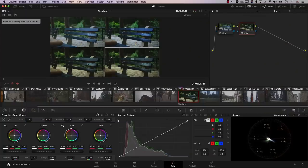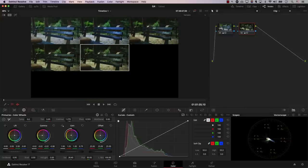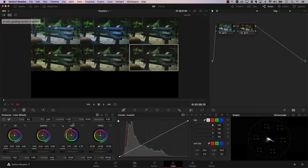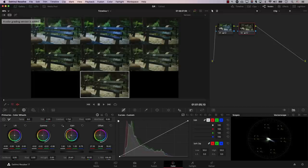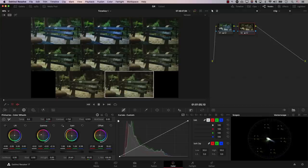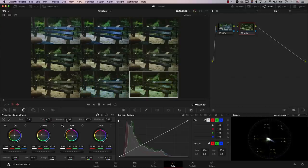Now we can continue working on our colors. I'll add a new version — maybe reduce saturation, pull gamma toward orange, and add another node. I'll hide the clips to make it much easier to see our images, then reduce saturation even more. I'll add another version, maybe reduce contrast, change the offset in one direction or another, and just continue working. I'm not actually grading this now — I'm just adding different color grading versions to demonstrate the progression.